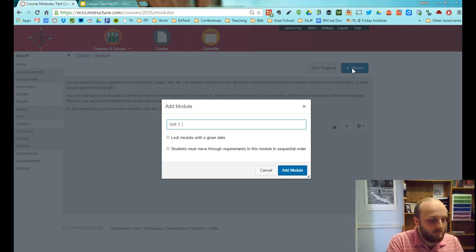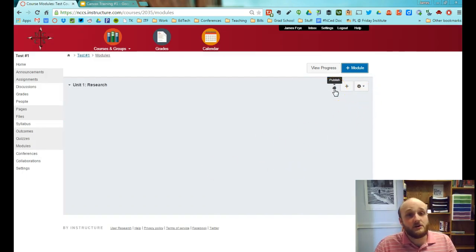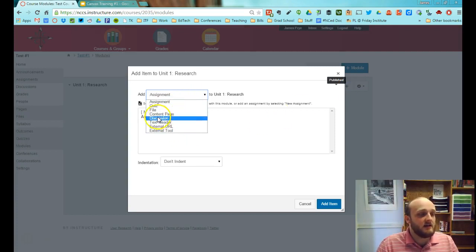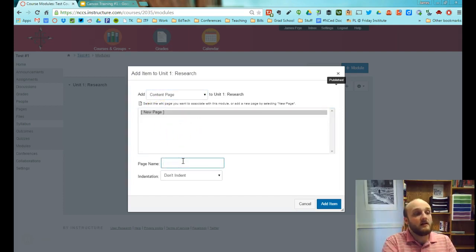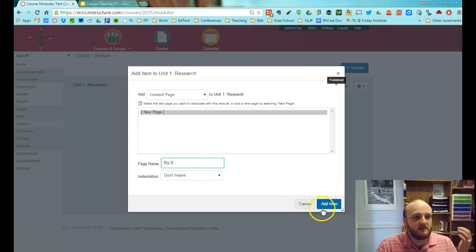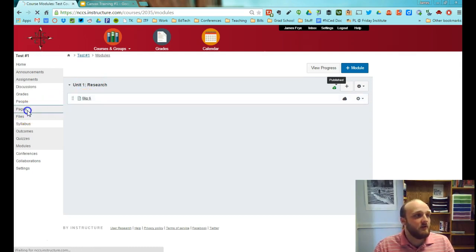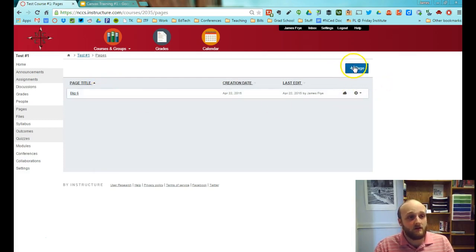If we go to modules, for example, I'll show you how to organize your course. If we created Unit One: Research, make sure you always click the publish cloud on all assignments — until you do that, students will not be able to see it. Here's where you add anything: if you created a content page, click it and it will organize itself underneath the module. You can add a page like Big Six, and it will appear under the Research module and also show up in your pages.